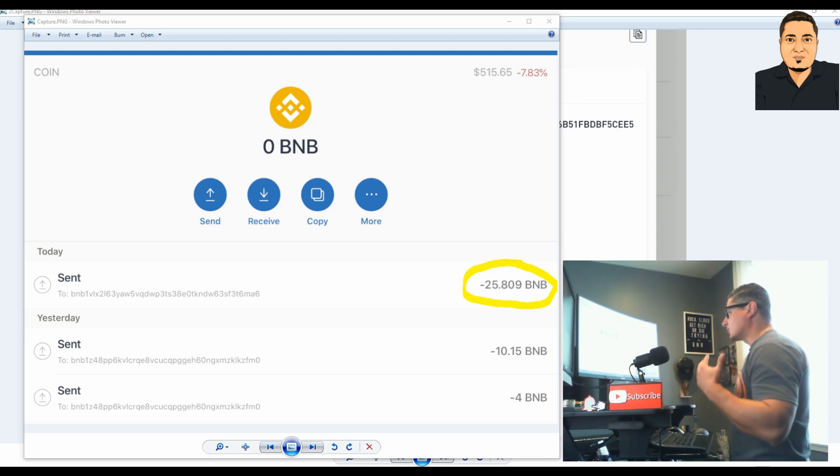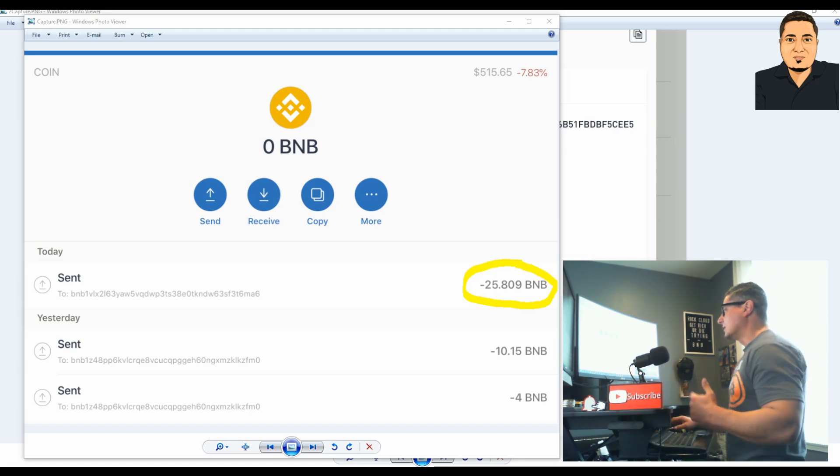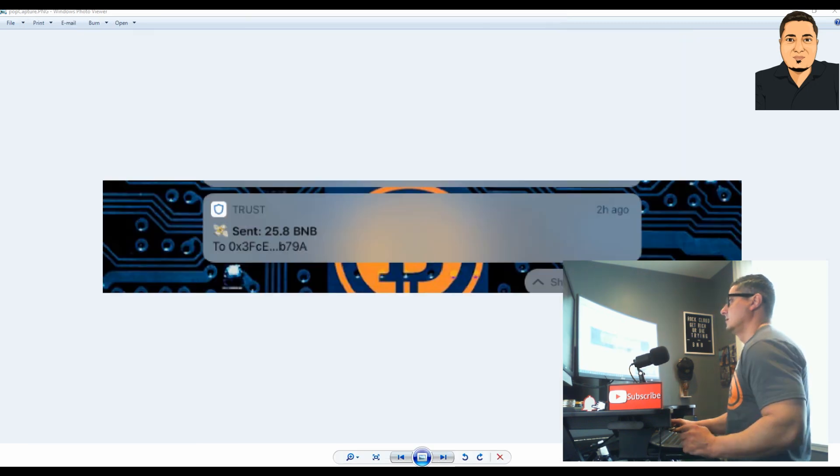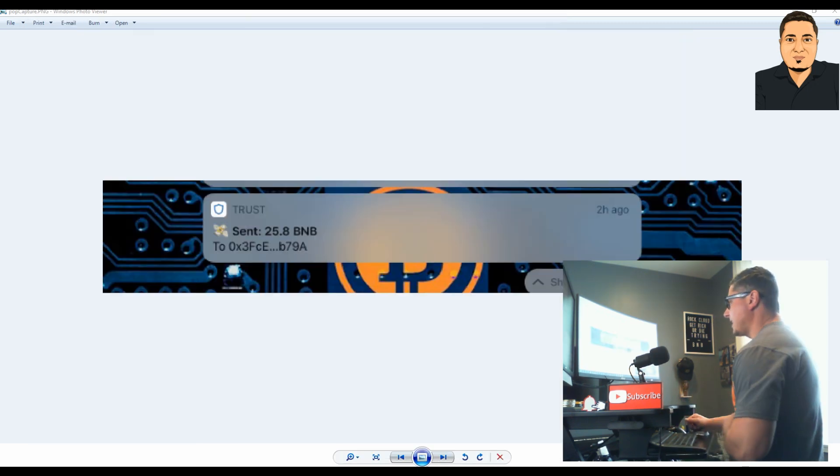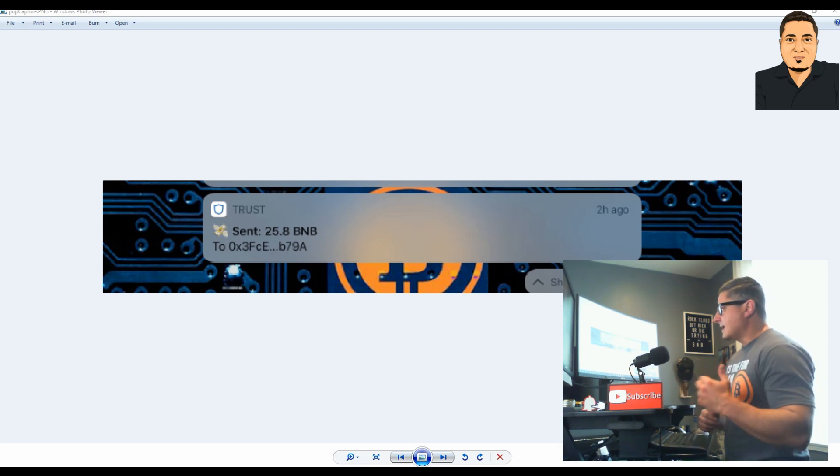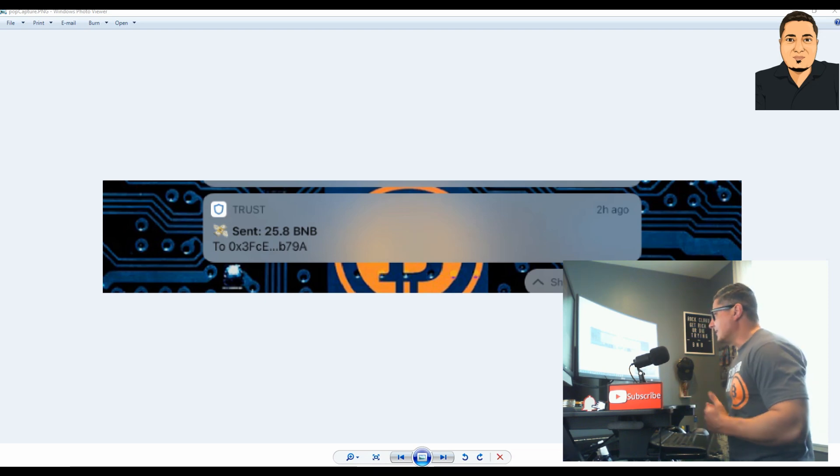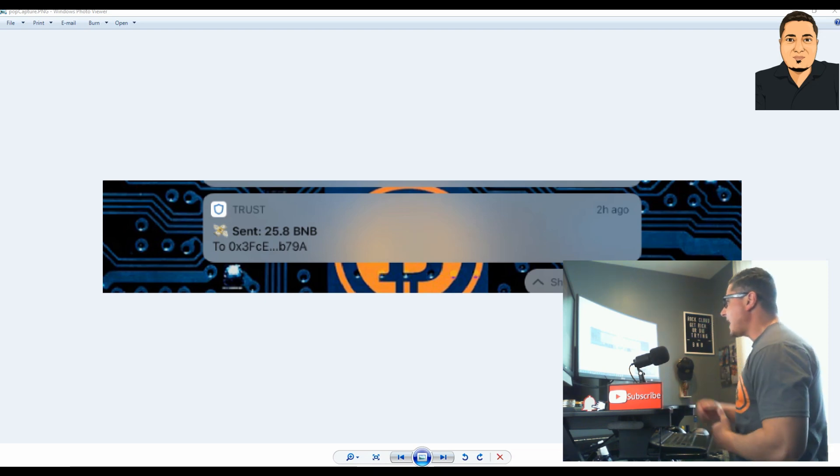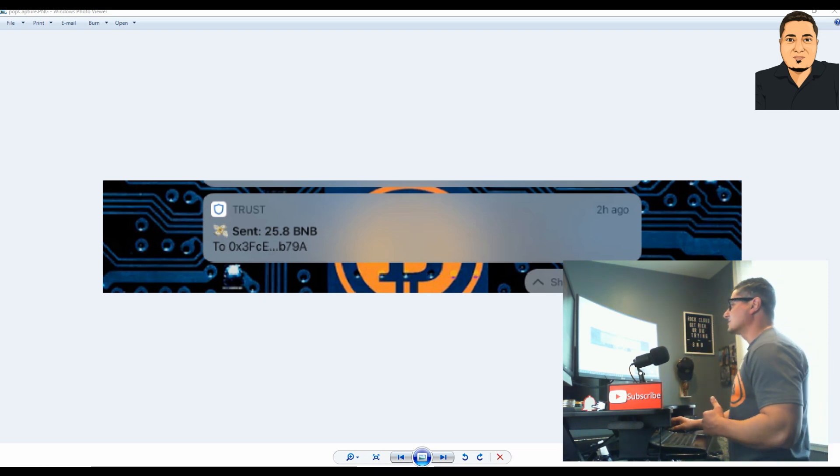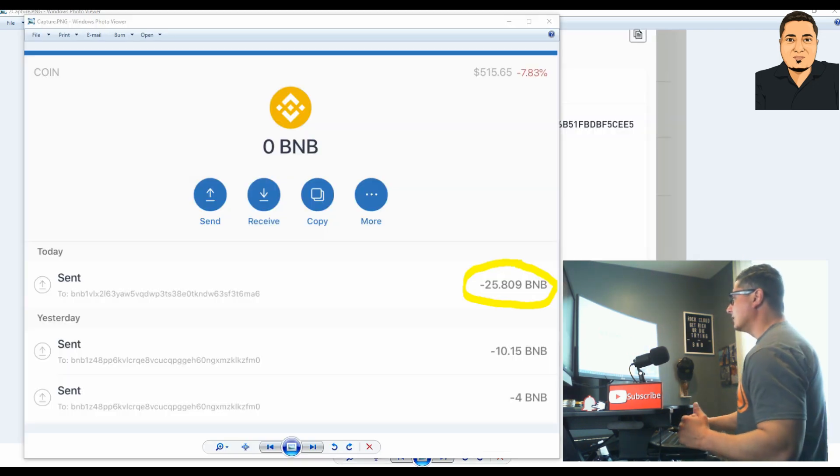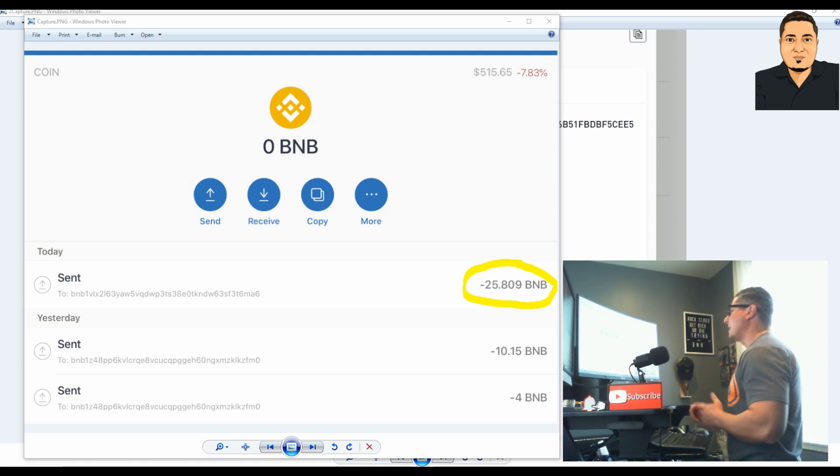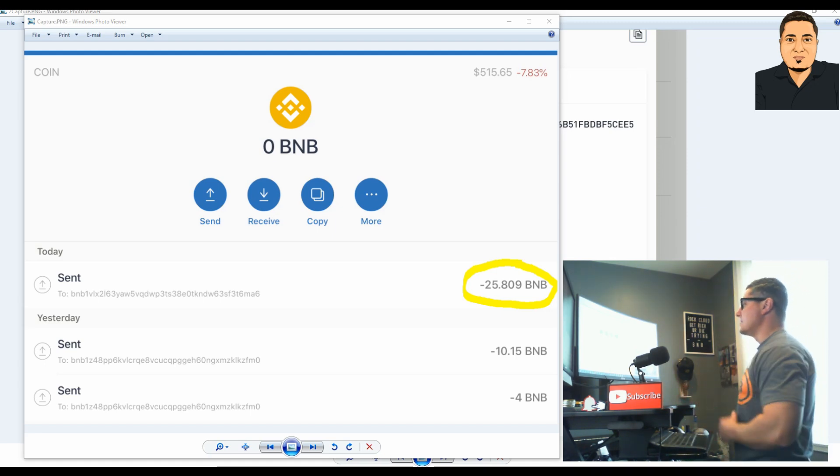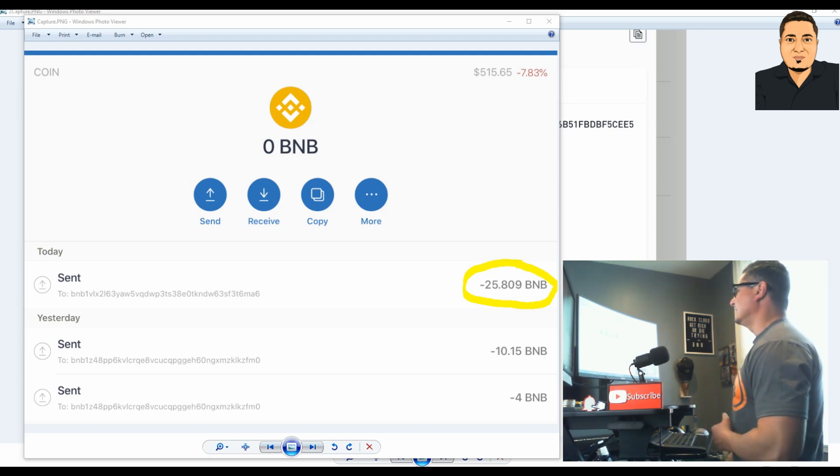When this notification alert popped up on my iPad, right away I looked at it and the first thing I think of is, hey, I didn't send any BNB to anybody. So I tap on that message and it brings me to my Trust Wallet, specifically into my BNB wallet, and I now have zero BNB and I am aggravated.